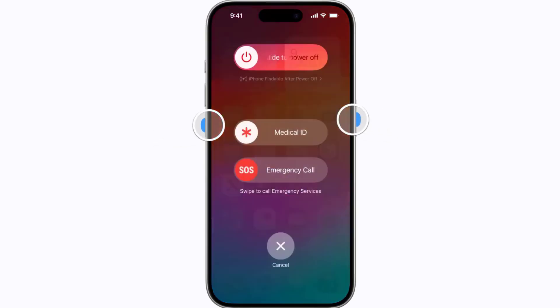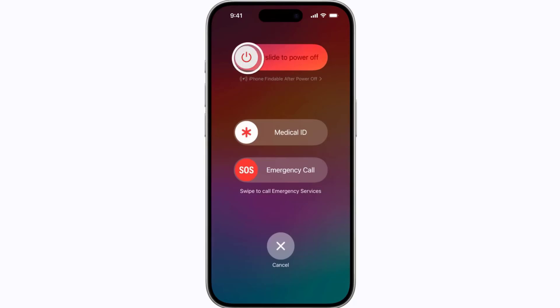Press and hold the side button and either volume button until the sliders appear, then drag the power off slider to completely shut down your device. Wait for around 5 to 10 seconds and then press and hold the side button until the Apple logo appears to turn your device back on.